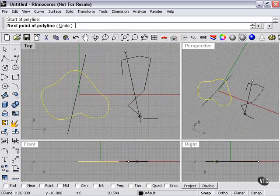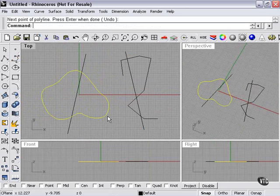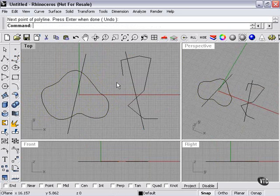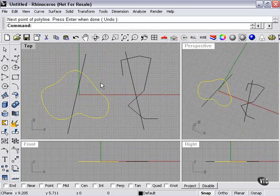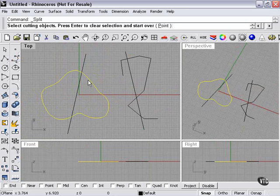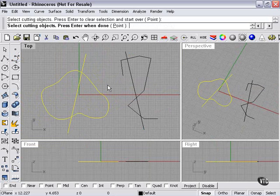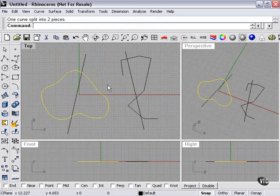And again, I'll create another straight line here. Now to do the split, what I would do is select my curve, select the split tool, select my cutting object, press enter.